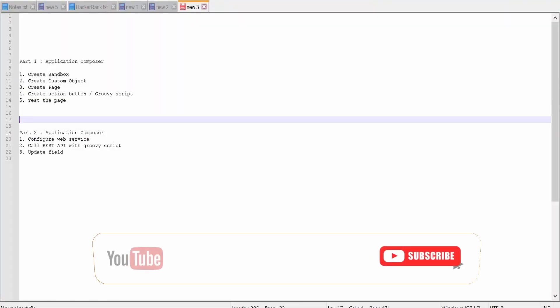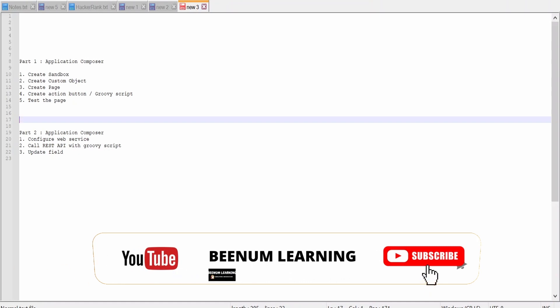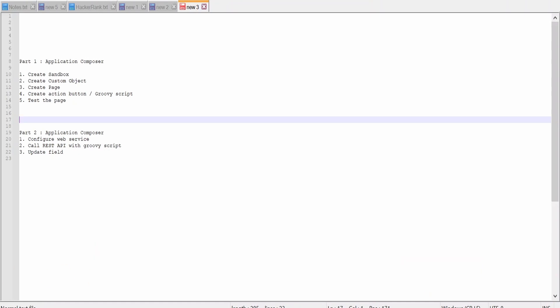Hello and welcome. In this video we are going to learn the basics of Application Composer — what it is, why it is used, and also we are going to create a custom object with the help of Application Composer.